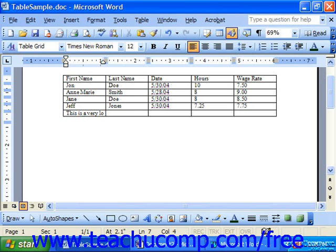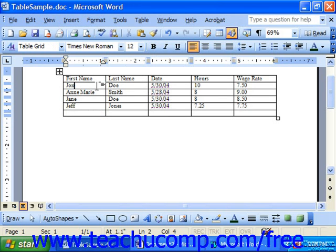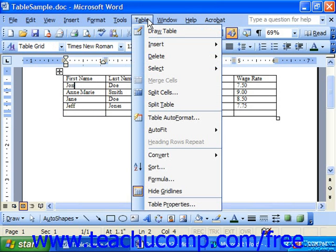Just as with regular text, cell entries can be formatted. You can format the cell and the table as well. For text entries, you could select the text and use the bold button on the formatting toolbar to bold them. But if you wanted to format the entire table quickly and easily, just click into the table, choose Table from the menu bar, and then select the Table Auto Format command.